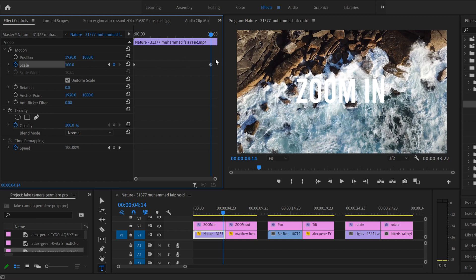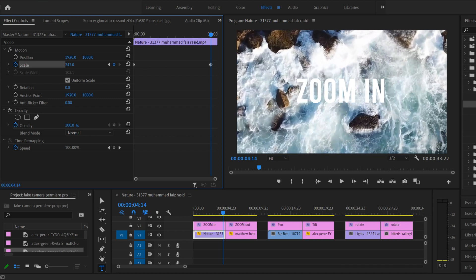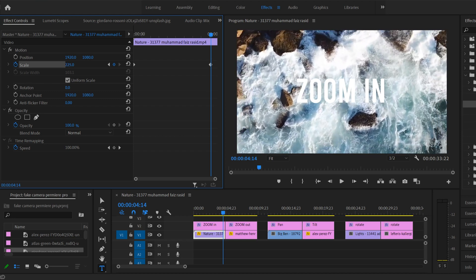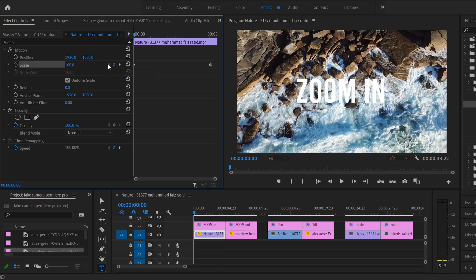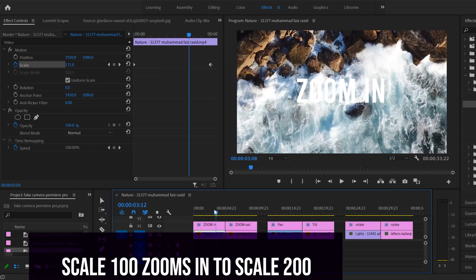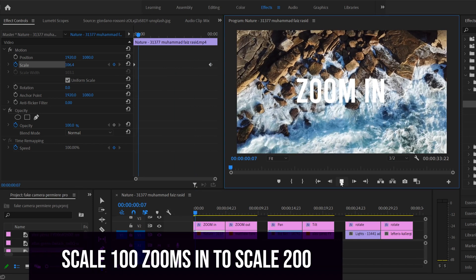Now we have one keyframe at the start where the animation begins and one at the end where it finishes. We don't want the scale to be the same at both, so I'm going to scale the end keyframe up to a larger number so it zooms in. Most of the time these don't need to be a huge change — going from 100% to 200% is very extreme and it'll usually look better with less. You can click the little arrow to jump back to your first keyframe to adjust it.